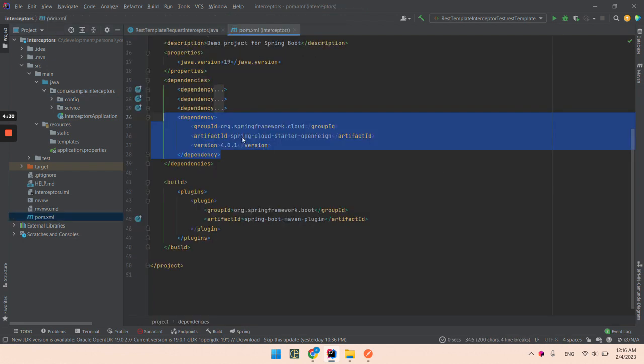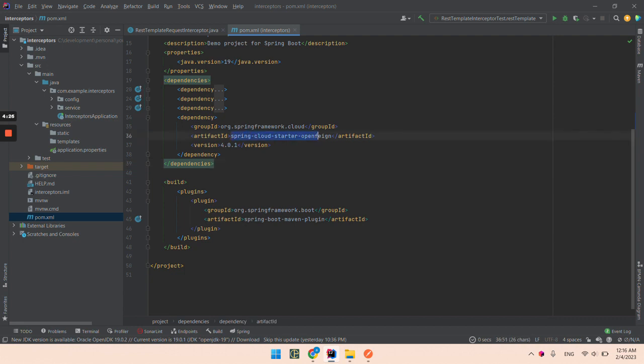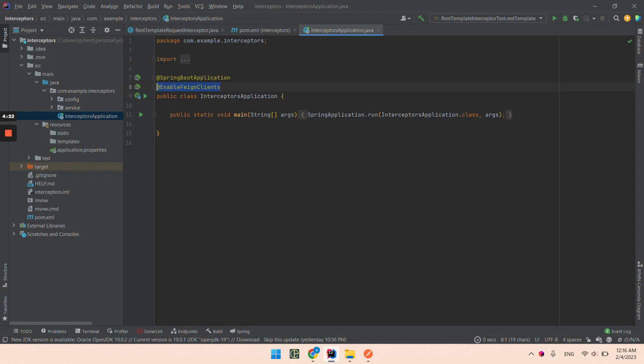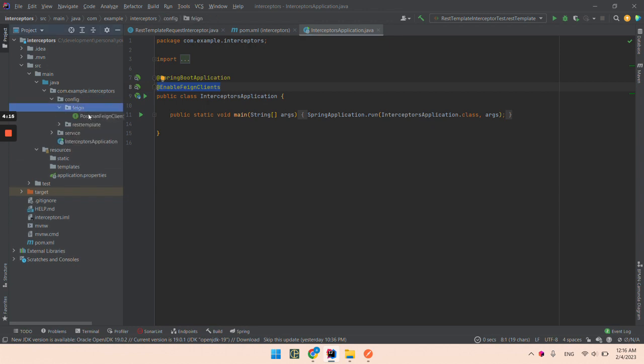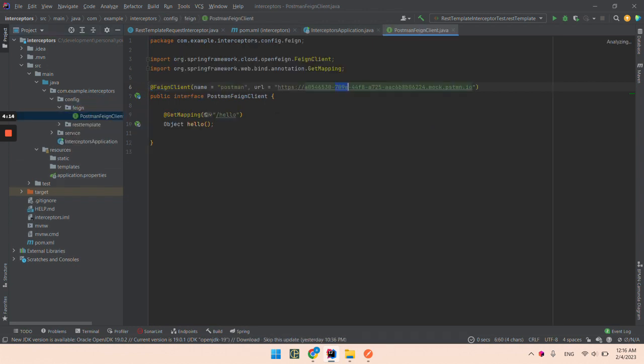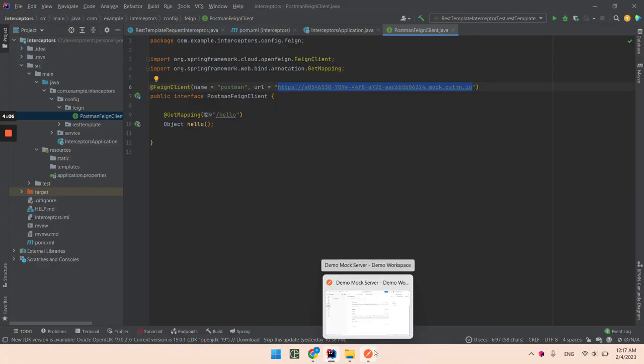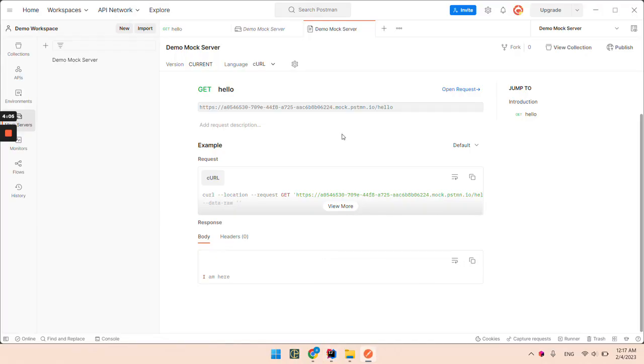So what I have done till now in the pom.xml file, I added a new dependency that is spring cloud starter open feign. I also added this annotation to enable feign clients and I created one feign client with name postman and base URL the same as my postman server.